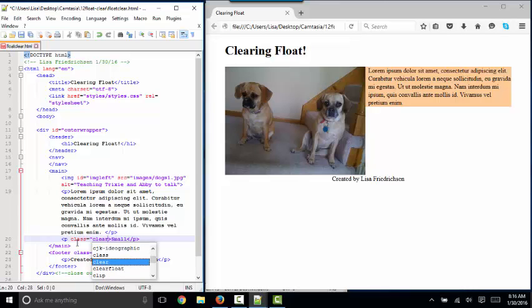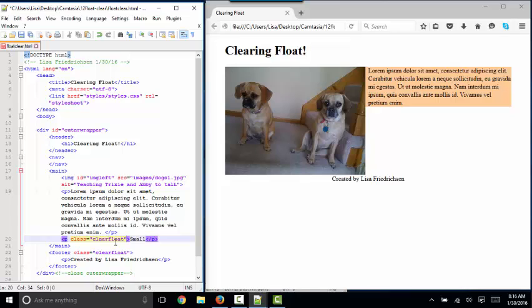That's going to make sure that this paragraph starts on its own block, just as it normally would, because we're not going to float this small paragraph up to the right of the image.